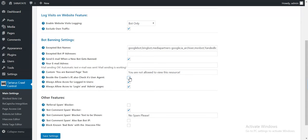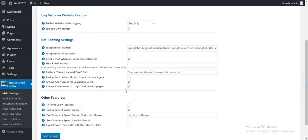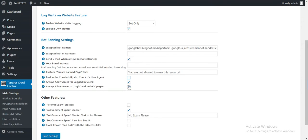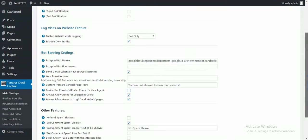So I recommend that you leave this unchecked. Only in special cases check this. Allow access to login and admin pages. I recommend that you check this, to have a back door if you accidentally click on that link and lock yourself out.